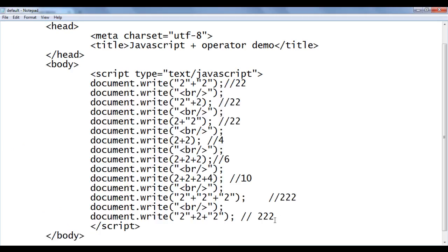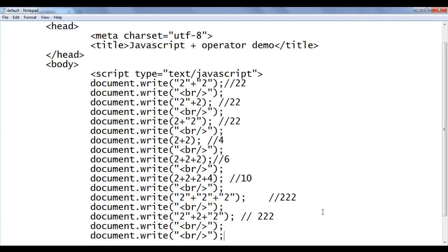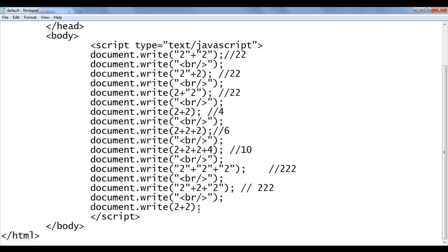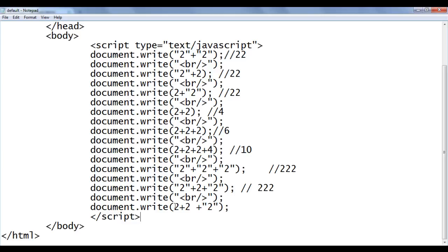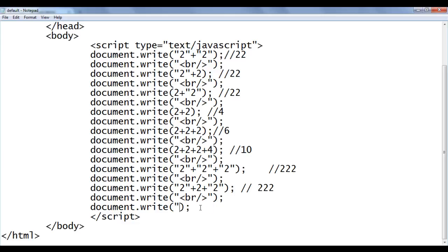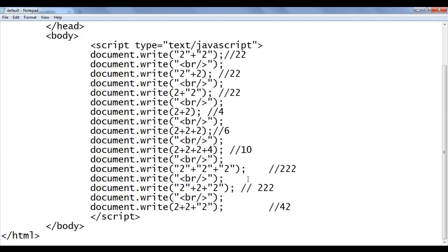Let's see one more example: 2 plus 2 plus string "2". With more than one plus operator, evaluate left to right. First, 2 plus 2 — left-hand side a number, right-hand side a number — plus works as addition operator, result is 4. Then 4 plus string "2" — left-hand side a number, right-hand side a string — plus works as concatenation, appending 4 and 2 to give "42". File save, go to browser and refresh — we get the result 42.